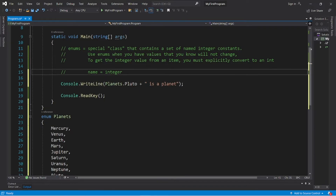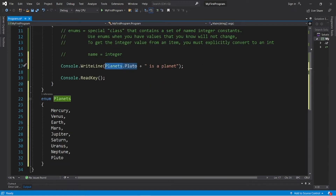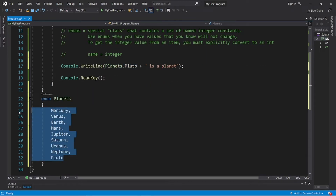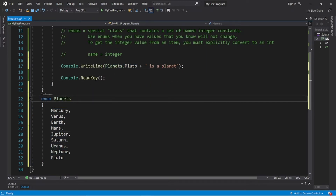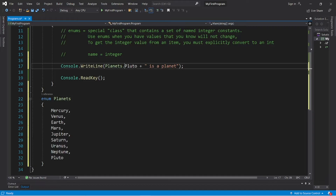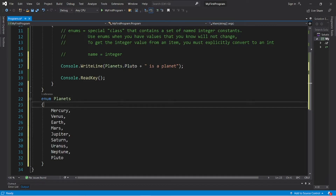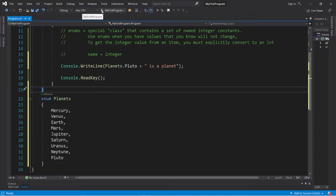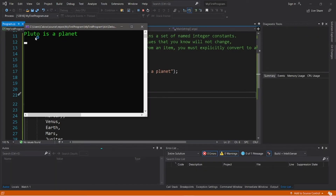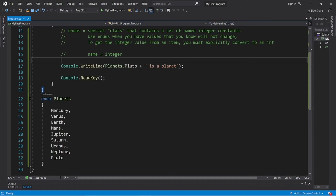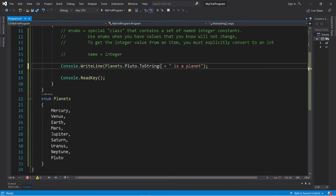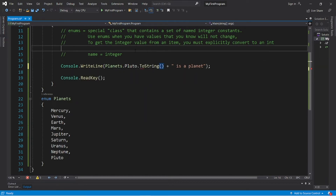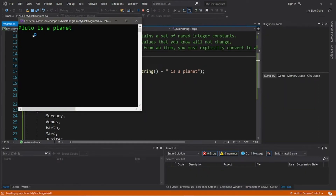To access a name of one of these members, you type the name of your enum — 'Planets' — dot the name of your named member — 'Pluto'. This will return the name, not the integer. Output: 'Pluto is a planet.' This is no different from using the toString method — it will do the same thing.